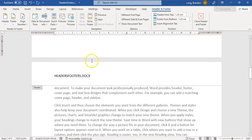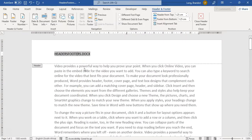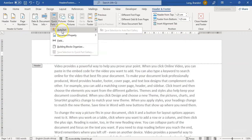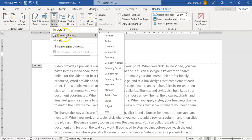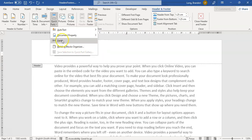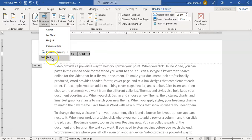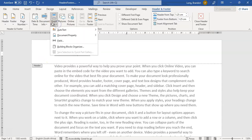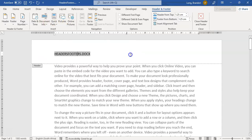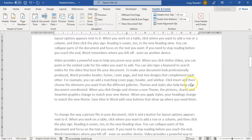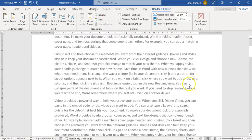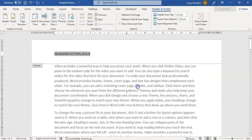You can also go to Quick Parts where you can do auto text, document properties, and access the field dialog just like we did before — it's just multiple ways of accessing the same thing. You can also add a picture if you want, so you can have a nice logo at the top of each of your pages.